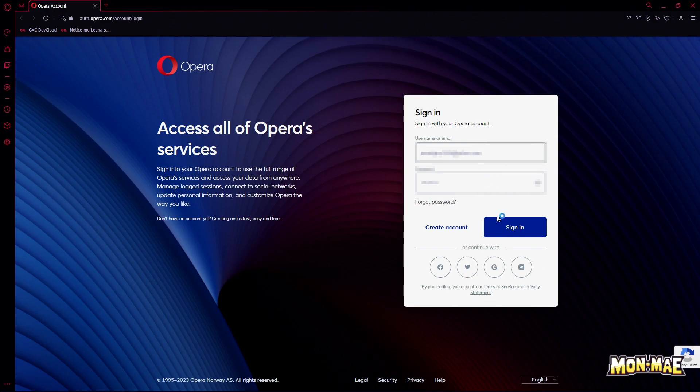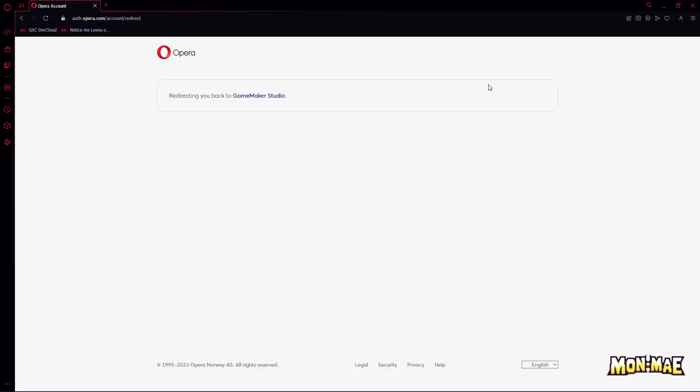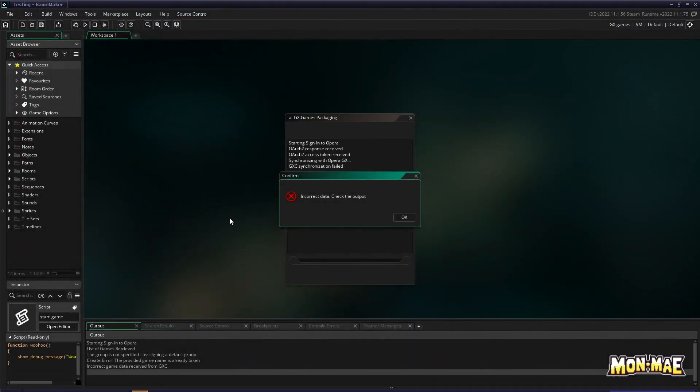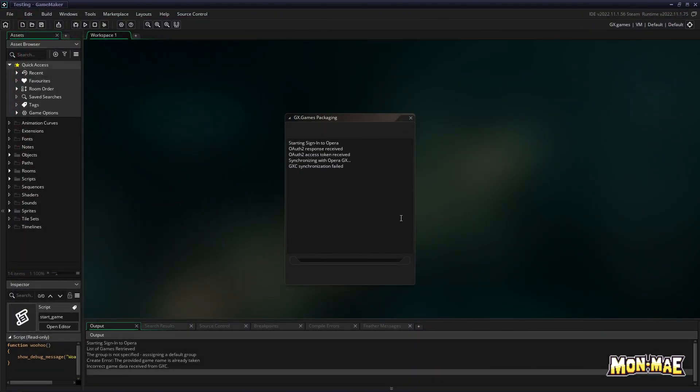So fill in the details for your Opera account, click sign in, and wait for it to process. It'll automatically redirect you or actually inform you that you can now go back to GameMaker. So if you close the window after this, it should continue the process.